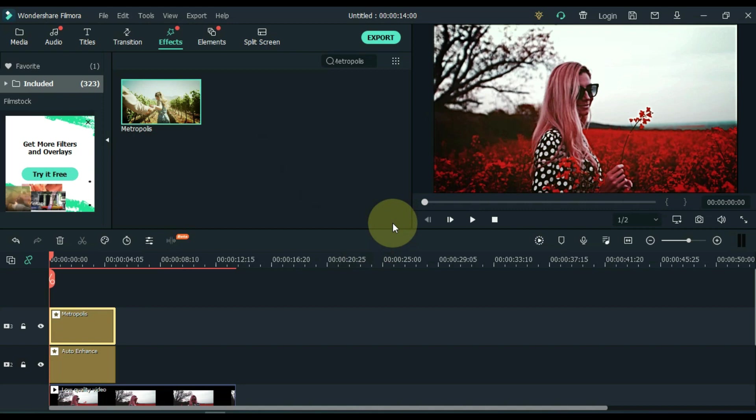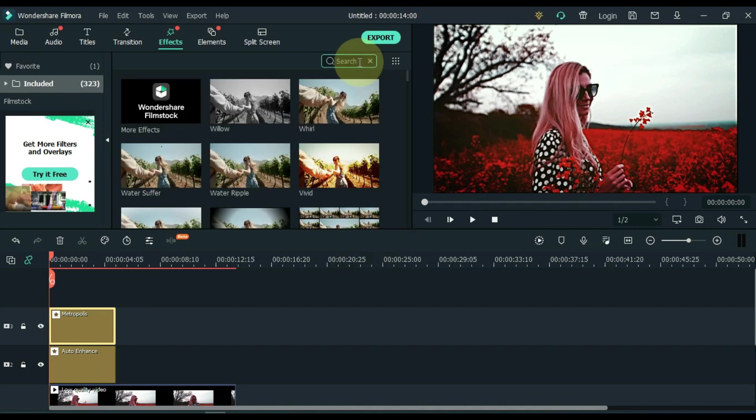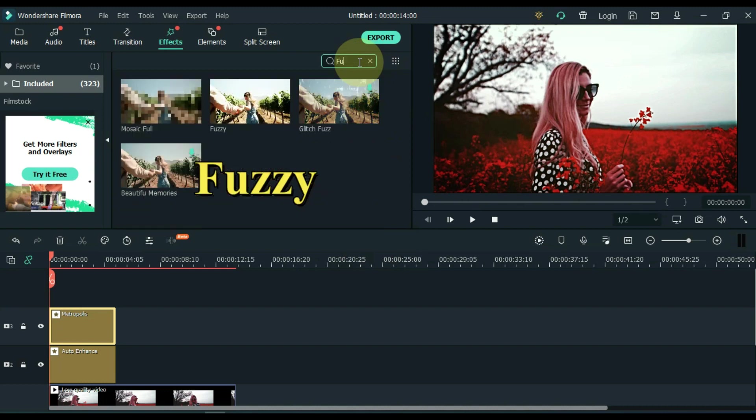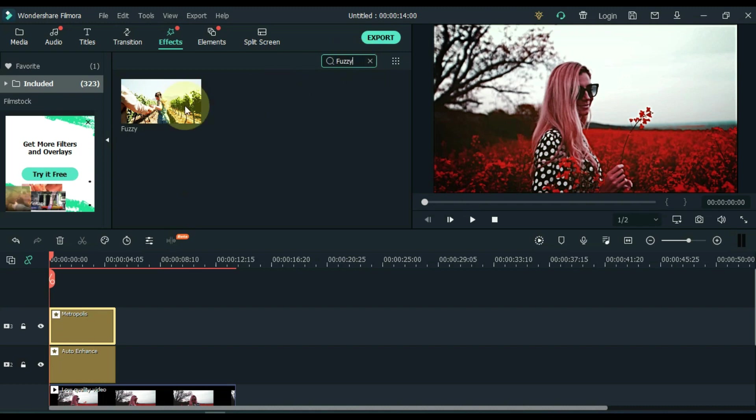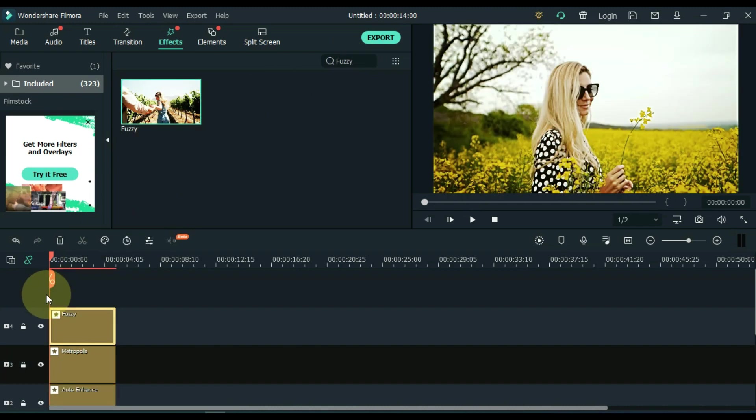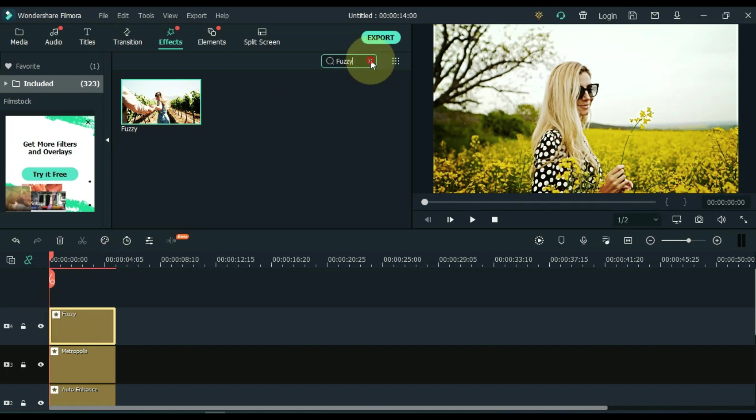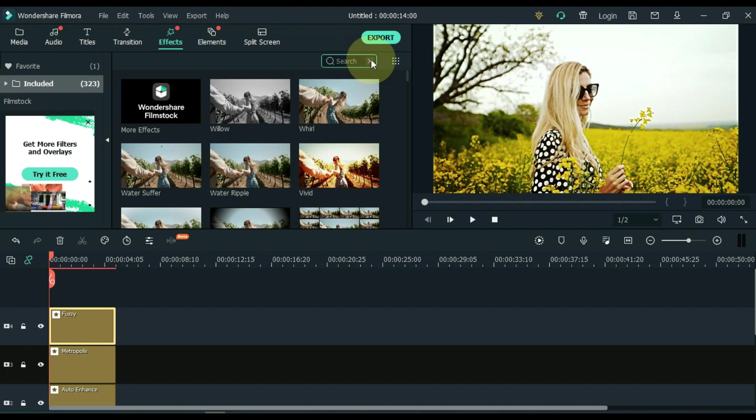Go to effects search bar. Search for another effect here. This effect is called Fuzzy. Drag and drop this effect into the track above the timeline. Next.